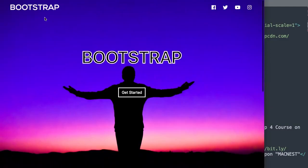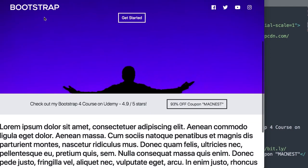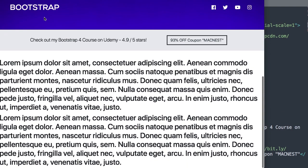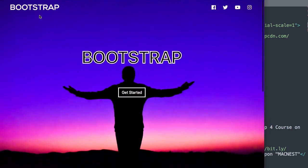In this video, we'll create a full-screen responsive landing page using Bootstrap 4. Let's take a look at the full-screen landing page before we get started with the tutorial.